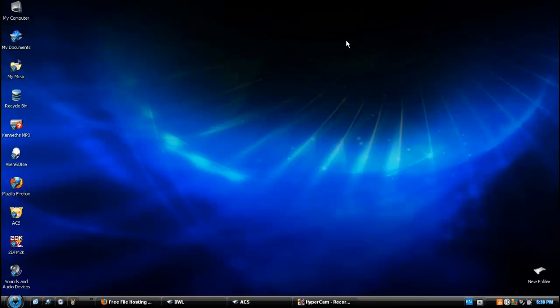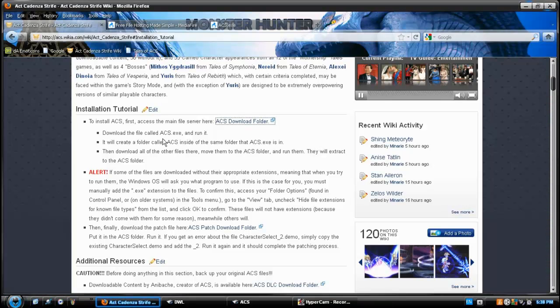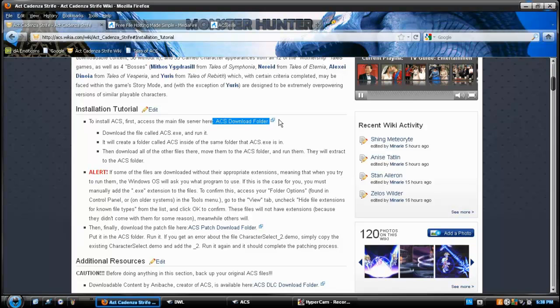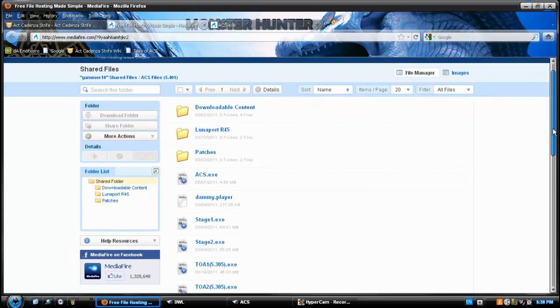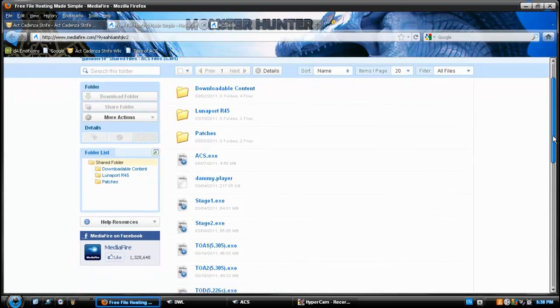Okay, so the first thing we're going to do is go to the ACS Wikia. In the installation tutorial page, there's a link to the MediaFired account. And here, they have all the files that you need to download.